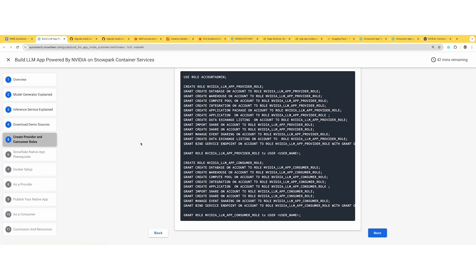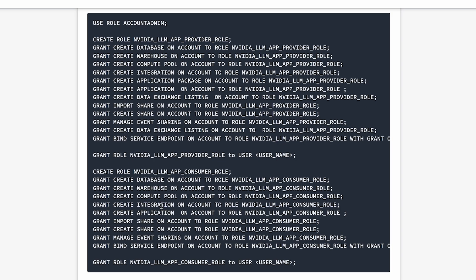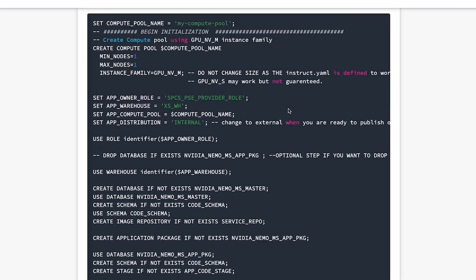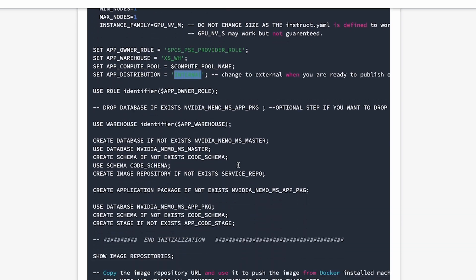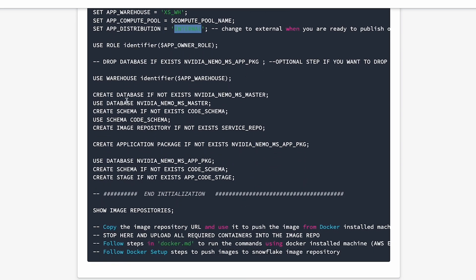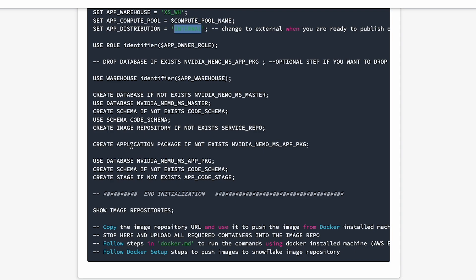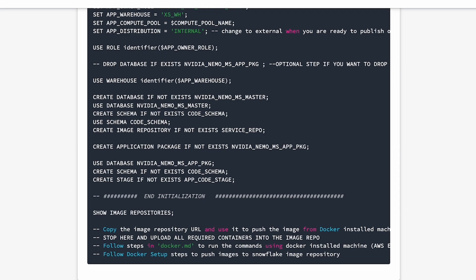To build a native application, you need a role. Go ahead and create the provider role and the consumer role. The provider role helps you build the package, and the consumer role helps you test the application. Before you build the native application, make sure you have the compute pool created. Create your database, schema, and image repository, then the application package name. Make sure you grab the URL from show image repositories and save it.